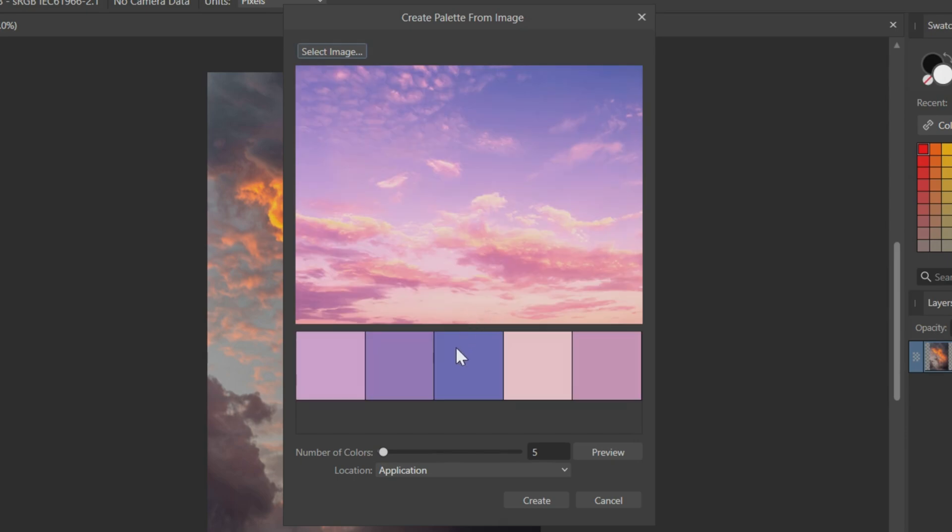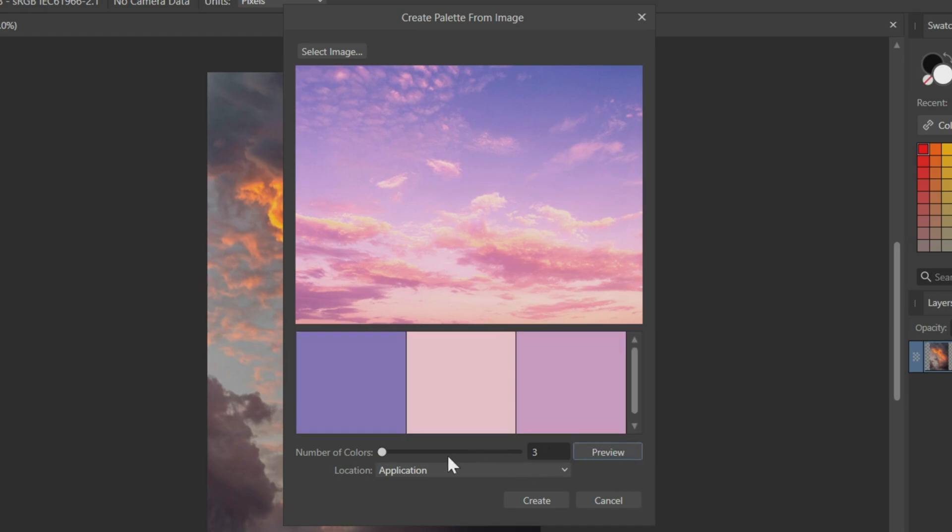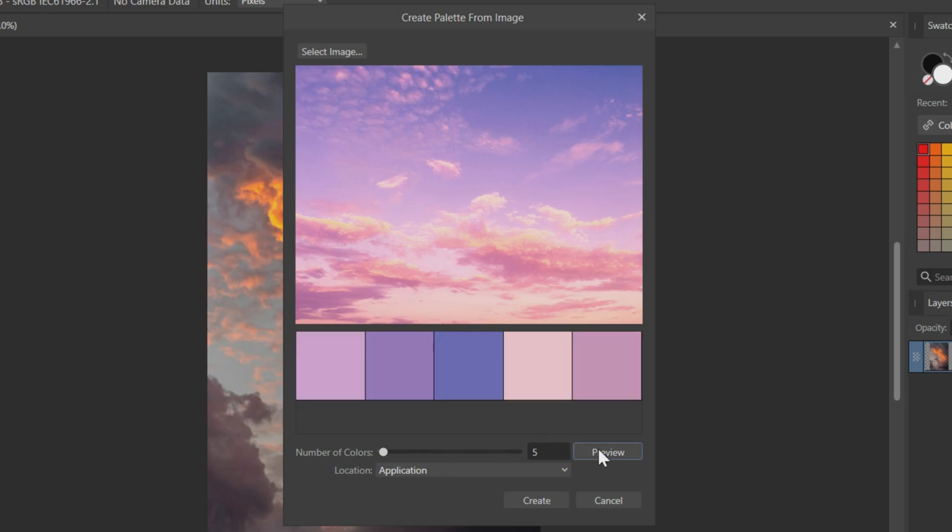Here you can see five colors from the image have been extracted. You can also increase or decrease the number of colors. For this image, five colors are enough. After adjusting the number of colors, click on the Preview button to see which colors have been selected. Then, click on Create to generate a new color palette with these colors.